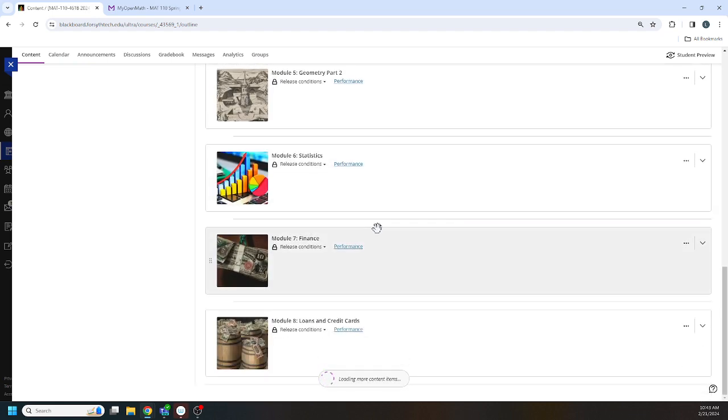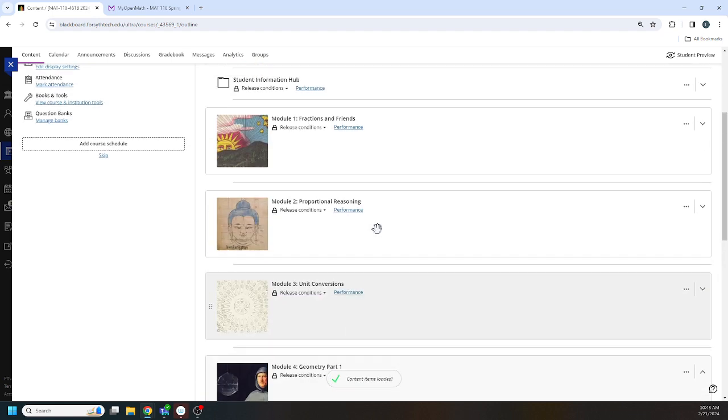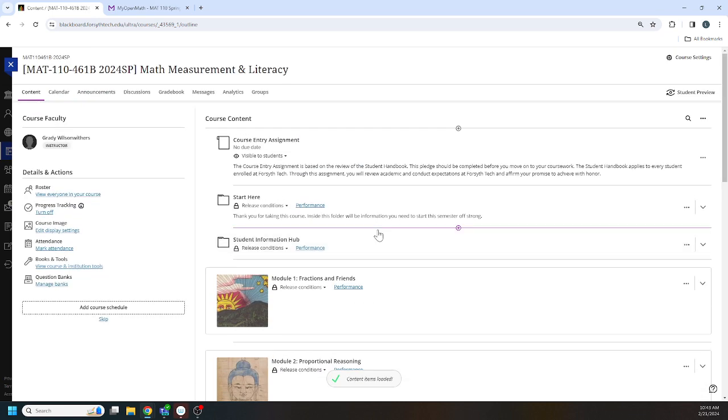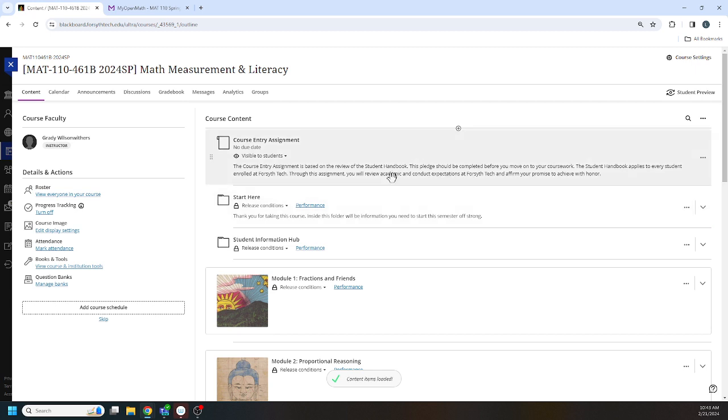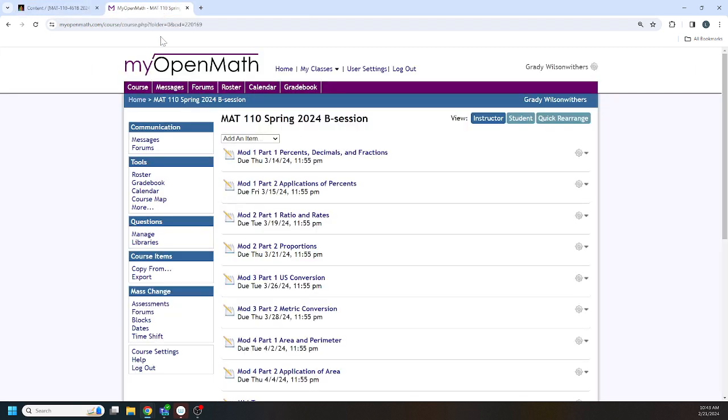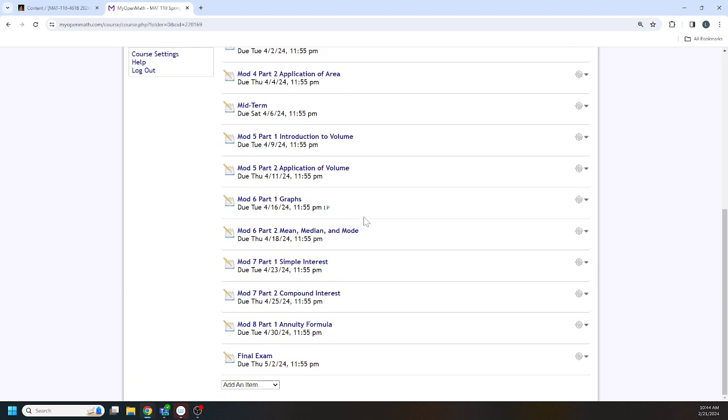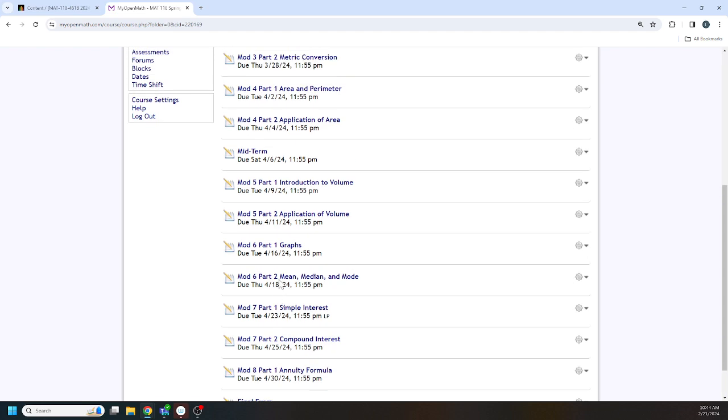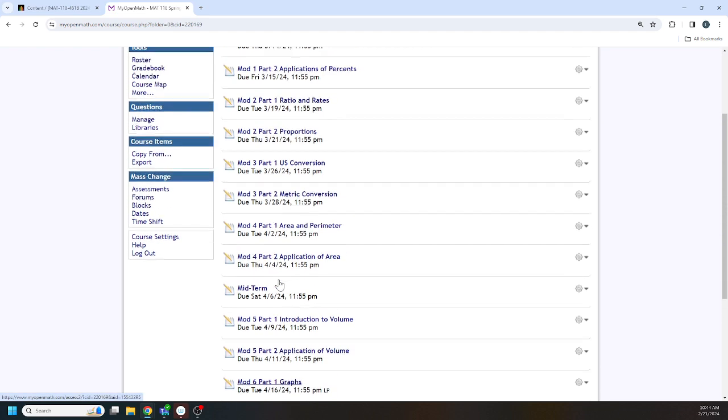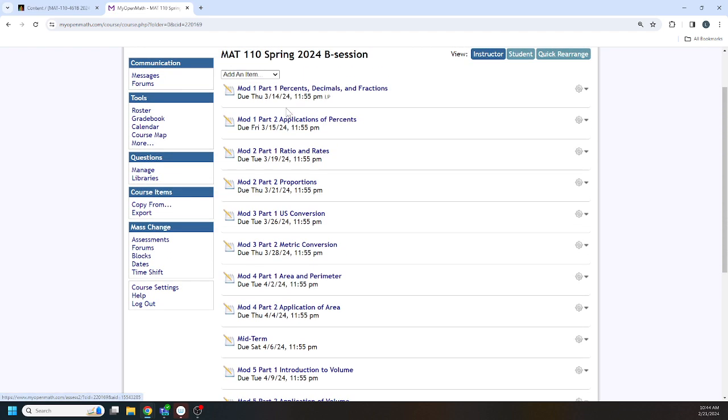All right, so I've done as much in ULTRA as I can without importing MyOpenMath. Similarly, over in MyOpenMath, I have set up all the assignments and I have set the due dates and I have double and triple checked the due dates. I really think that they are all correct.